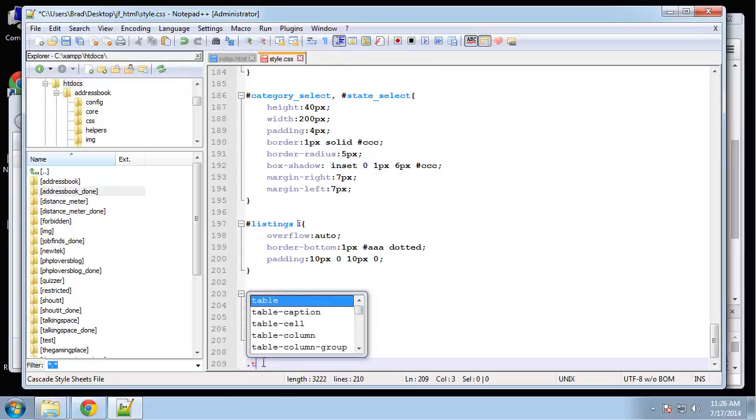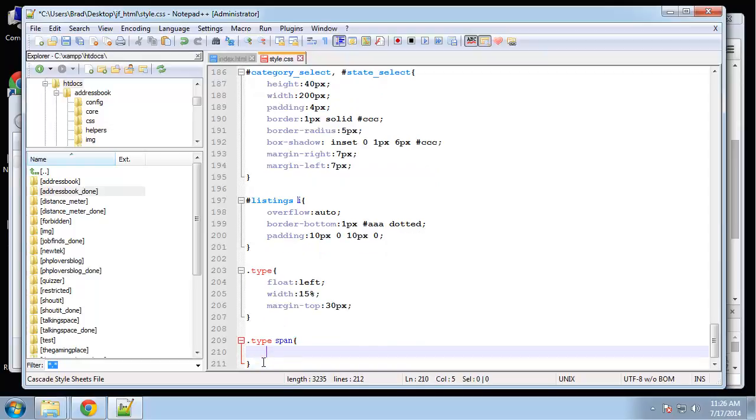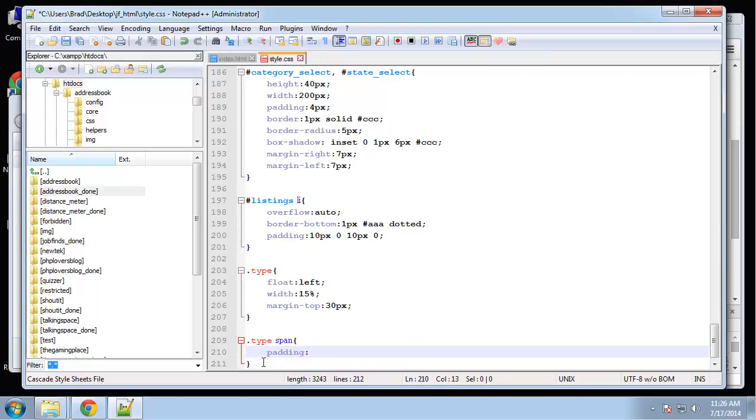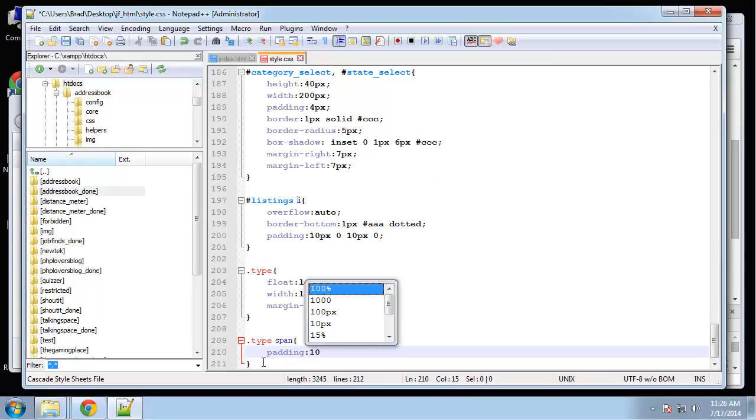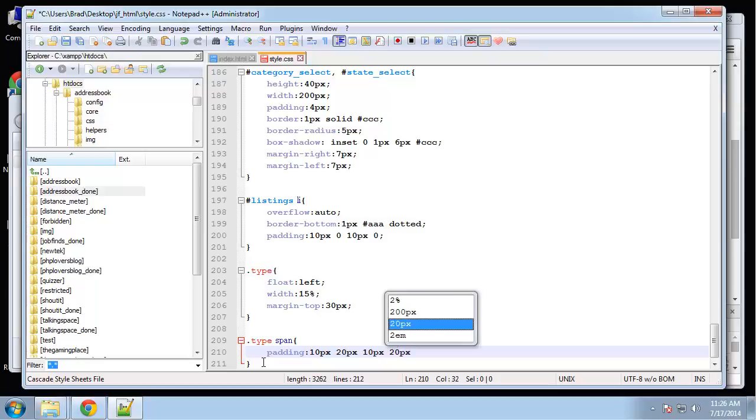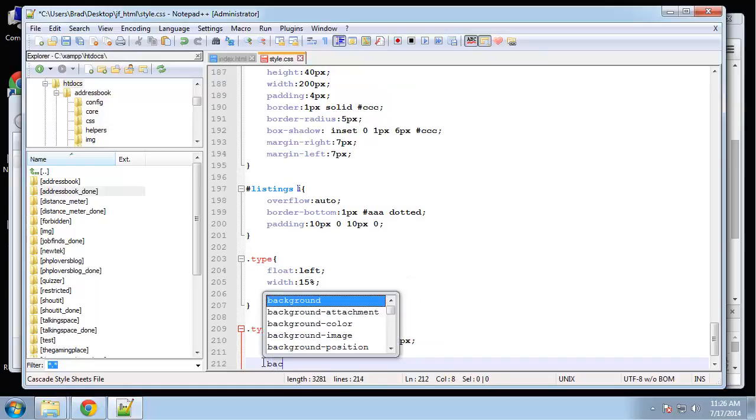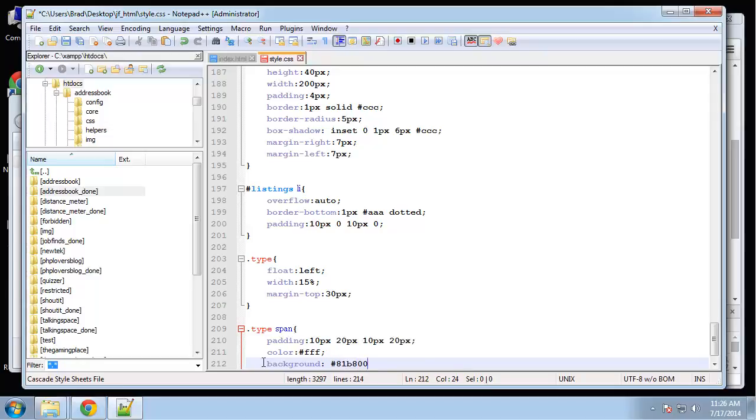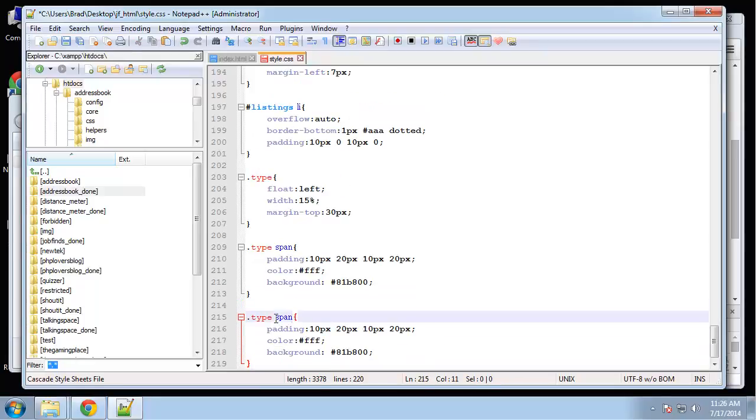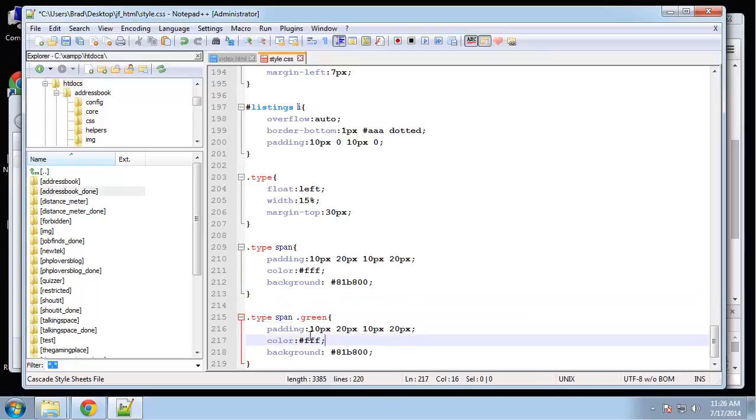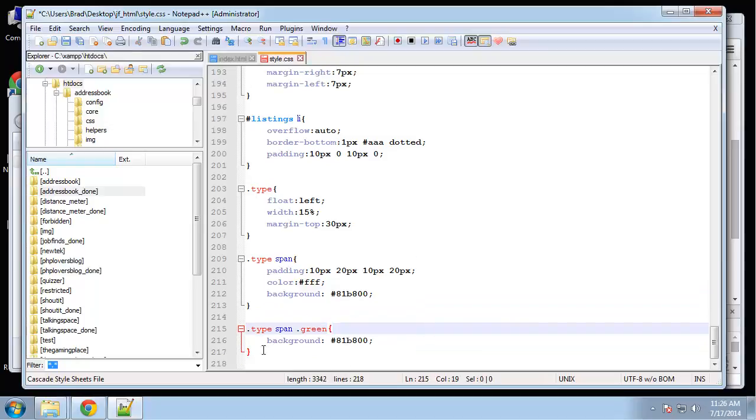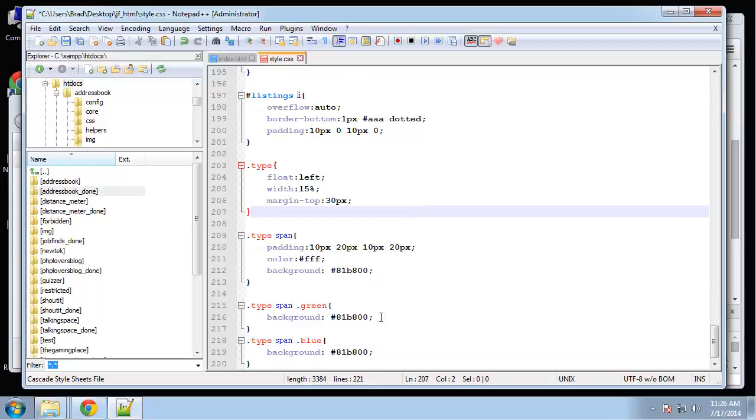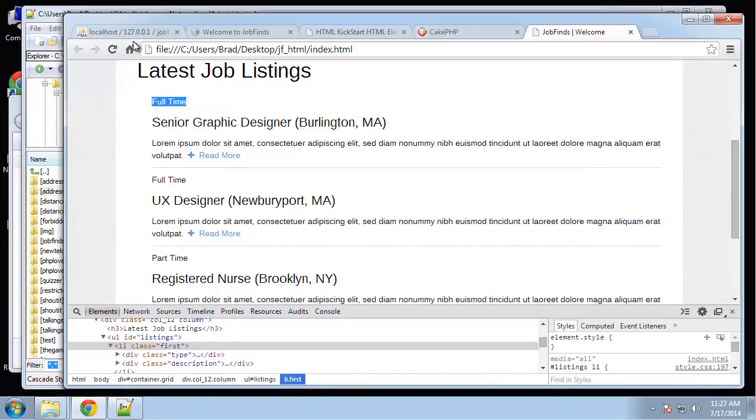We'll say type span, padding I'm going to do 10 on the top and bottom and 20 on each side. The color of the text I want to be white, and then for now I'm going to make green the default background. And then we can have the colors as well, so type span dot green, and that'll have the same color, but I also want to add a blue. So that's the type.